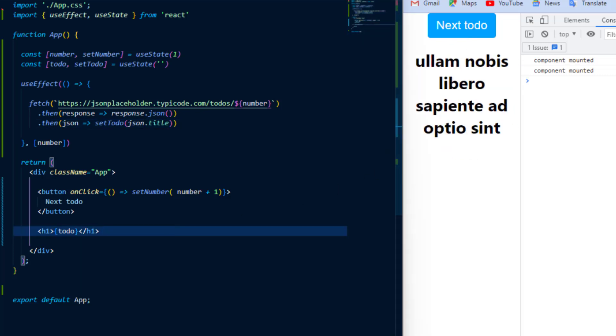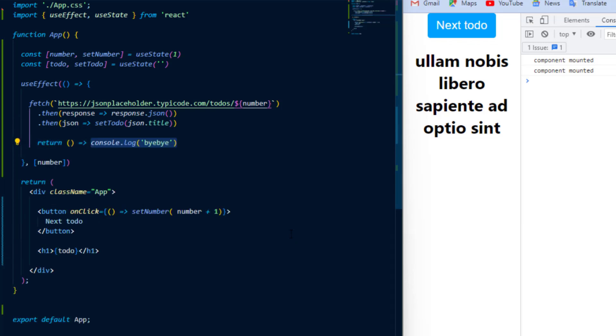Now one last thing you might want to do is to run a piece of code once the component has been destroyed, which was the last component cycle component will unmount. And the easy way to do that is just by returning a function from UseEffect and that function will run once that component is unmounted.